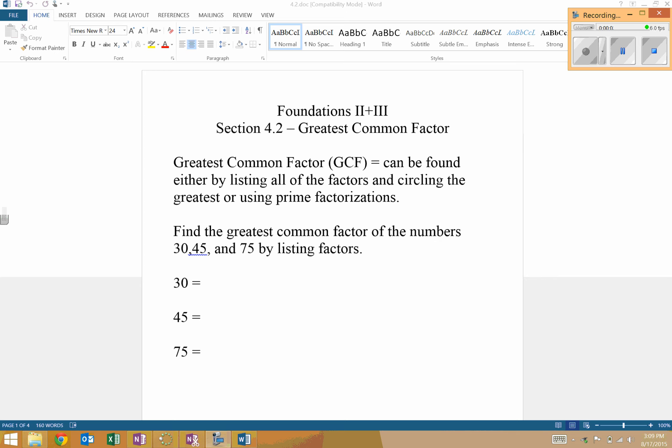The next thing we're going to be doing here is use prime factorization from last section to find what's called the greatest common factor, which I will refer to from here on out as the GCF. The greatest common factor is really exactly what it says. It can be found in several different ways, either by listing all the factors and circling the greatest one or using prime factorization. Remember, the factors are any two numbers that can multiply together to reach a certain number. For example, the factors of six would be six, one, two, and three.